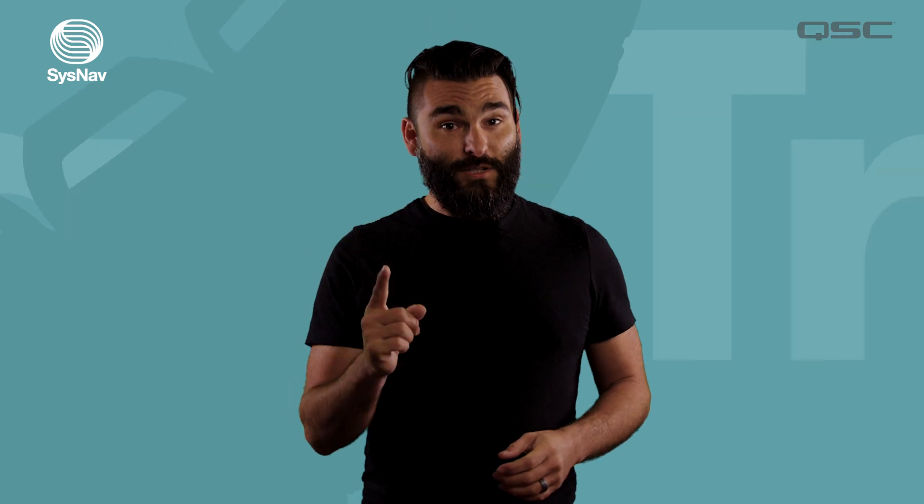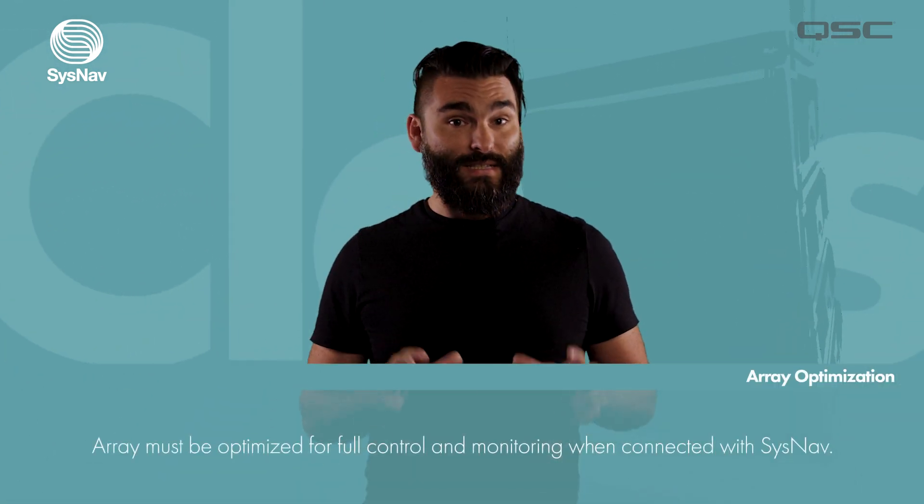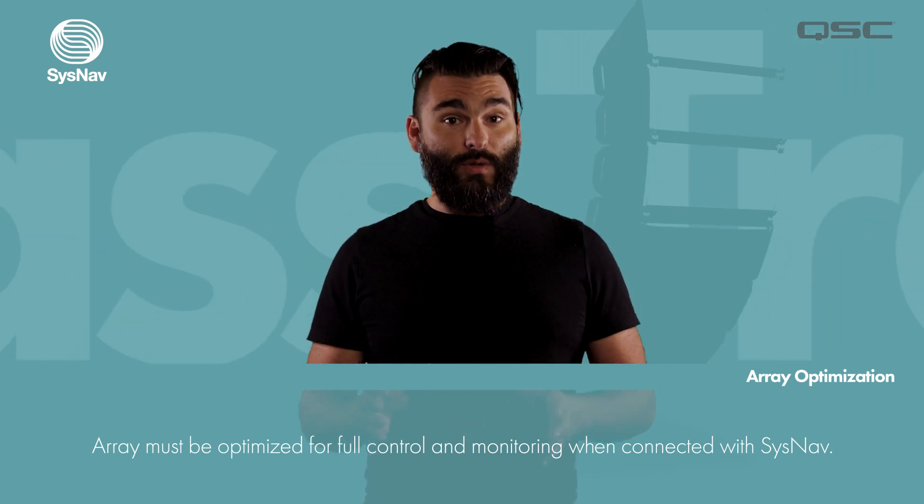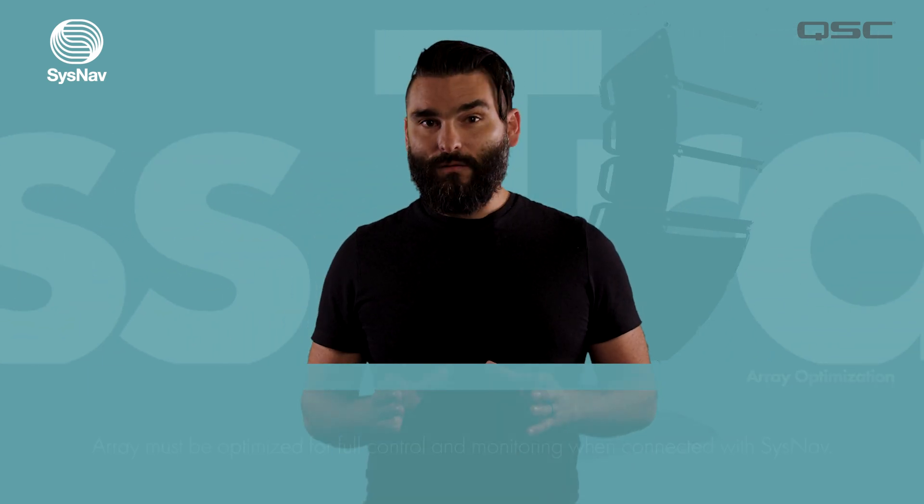The first thing we need to do in order to take full advantage of the controls within SysNav is optimize our arrays. You can do this on the arrays themselves using the encoder wheel. For more information on that, you can check out our full video on QSC Aware, or you can do that directly within SysNav. We'll go ahead and take a look at that right now.